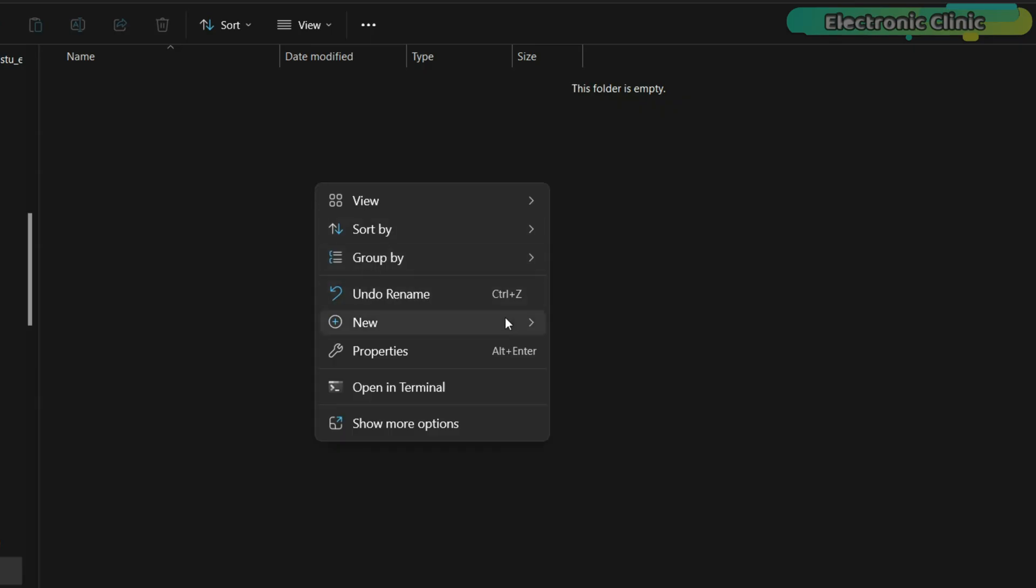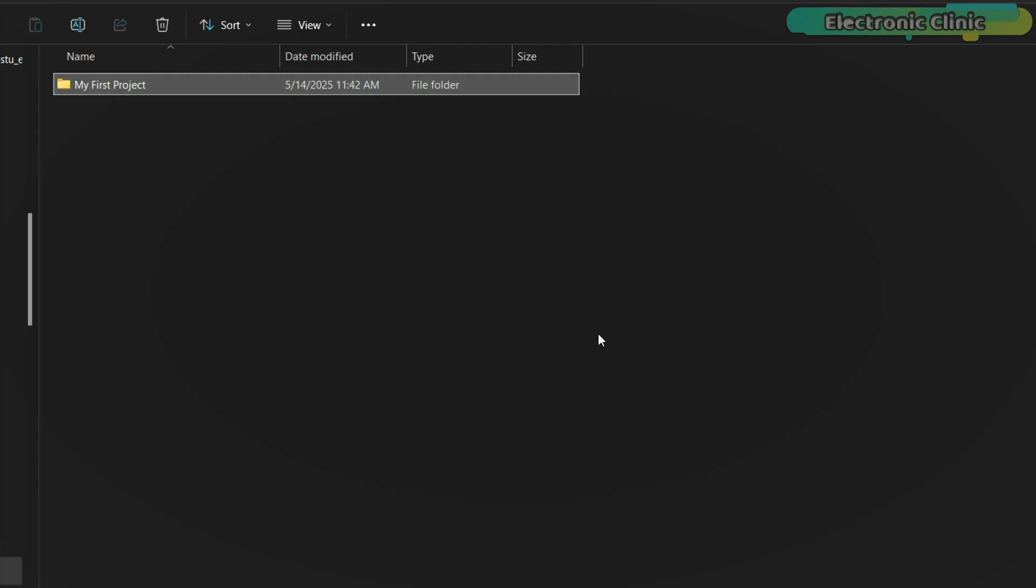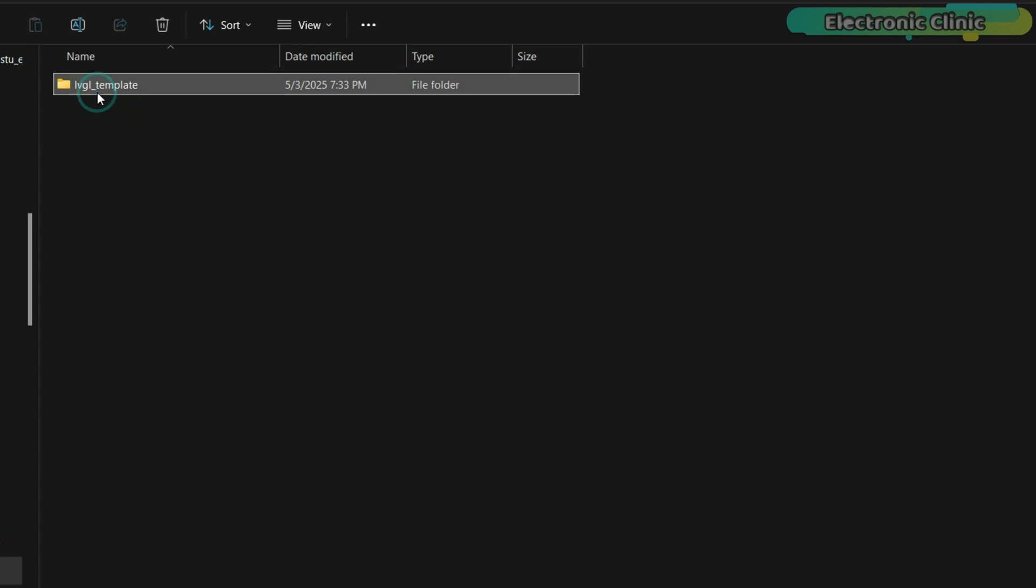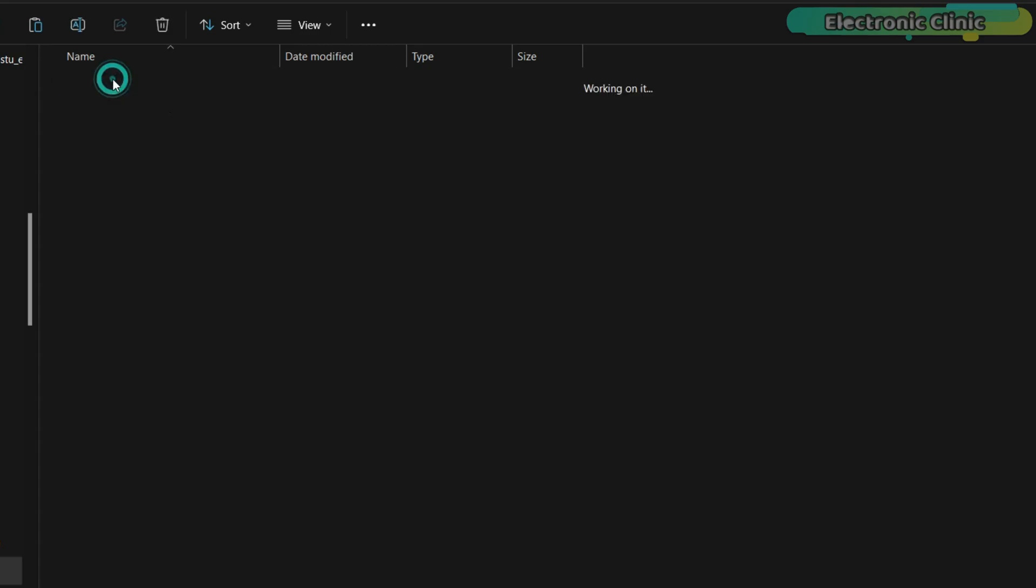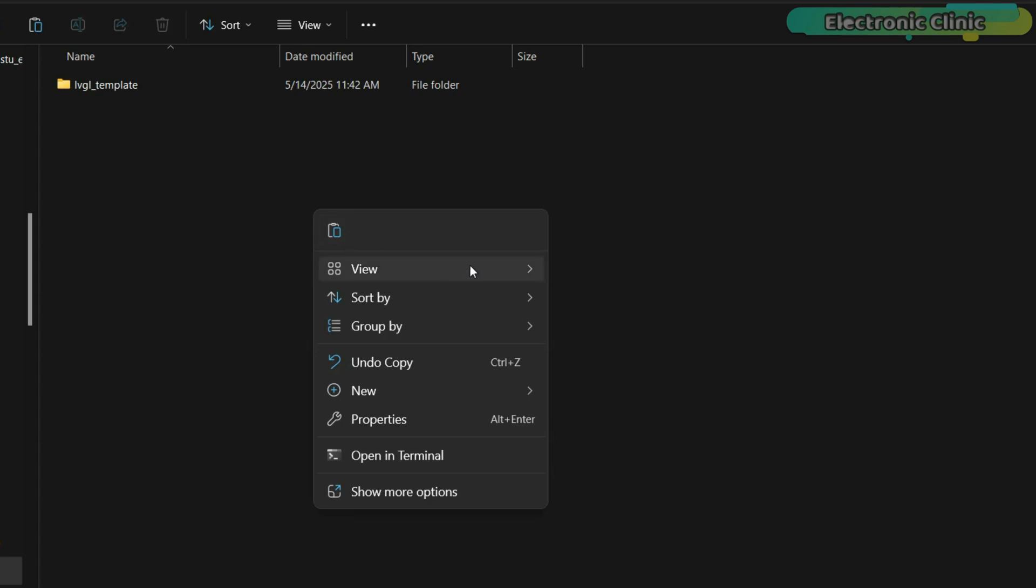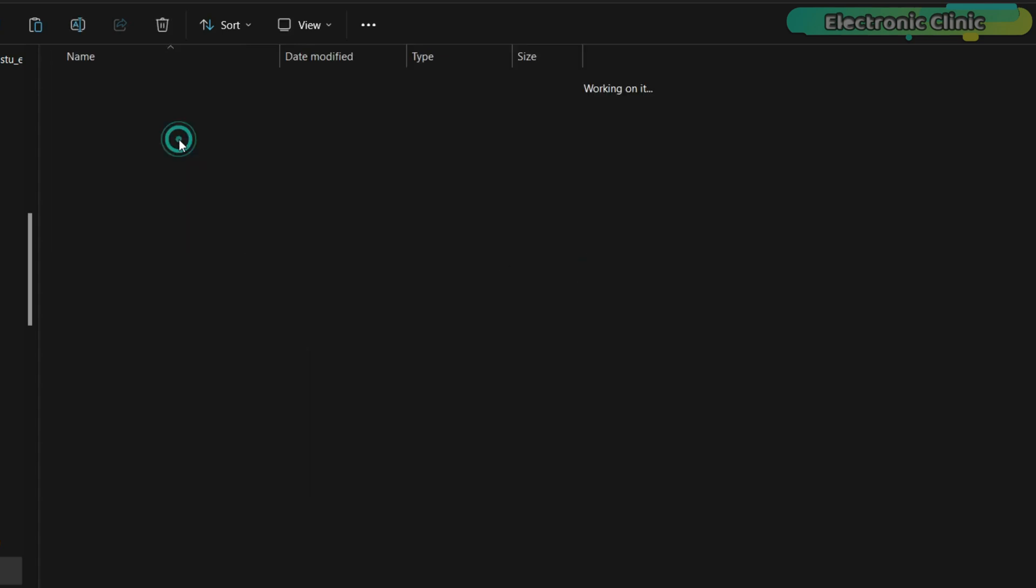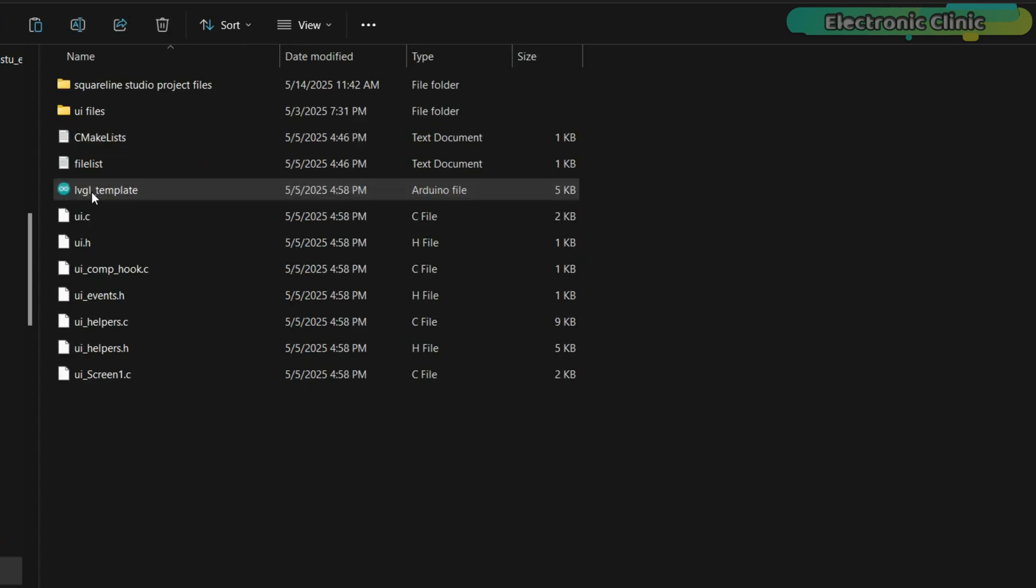Now, let's create a folder for our first project and name it My First Project. Next, copy the LVGL template folder and paste it inside the newly created project folder. Once that's done, go ahead and open the Arduino.ino file.